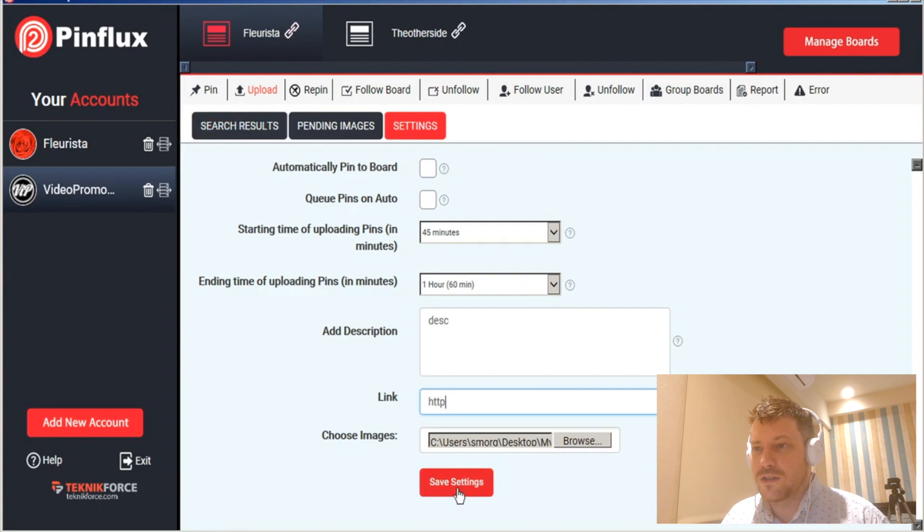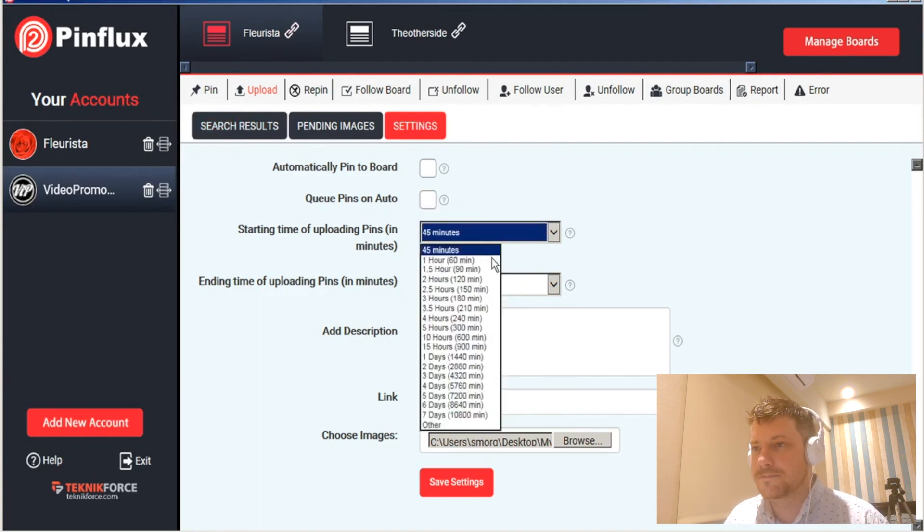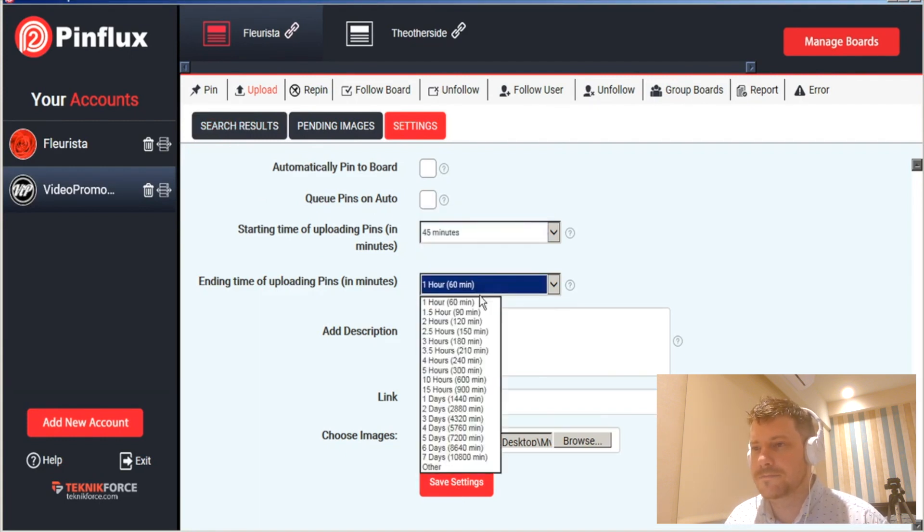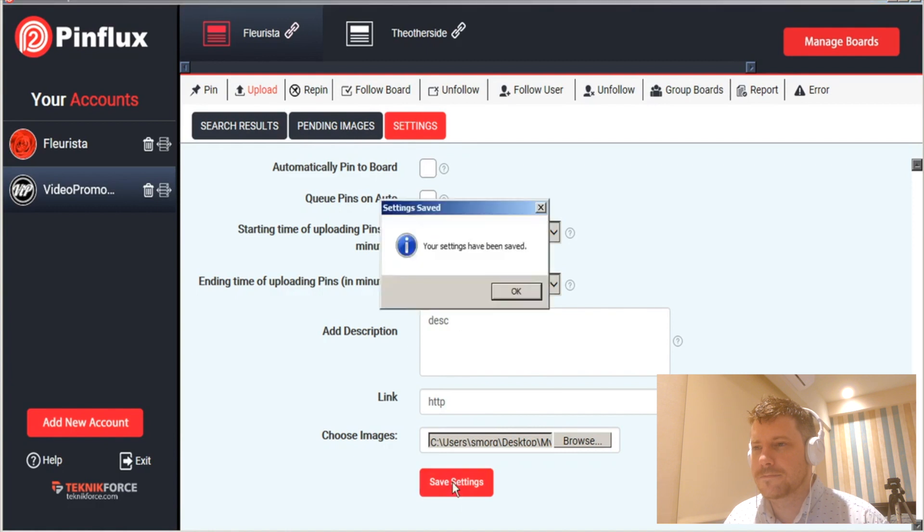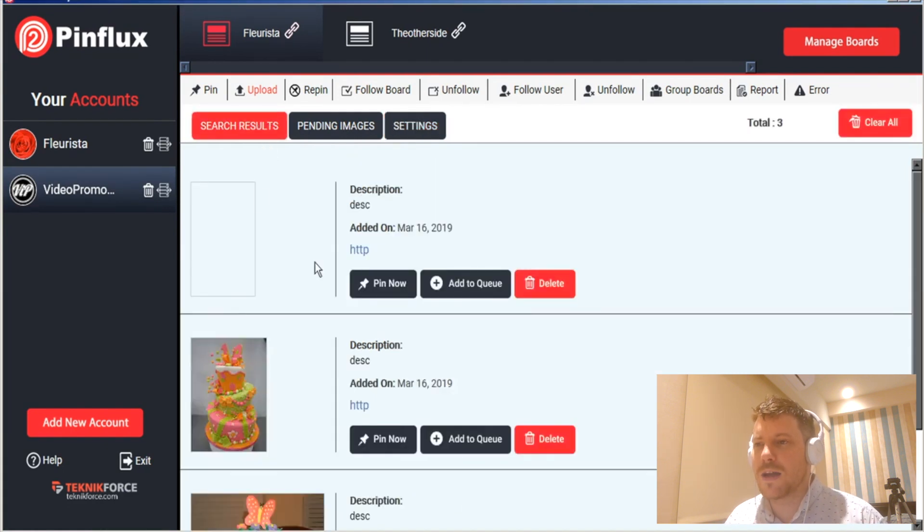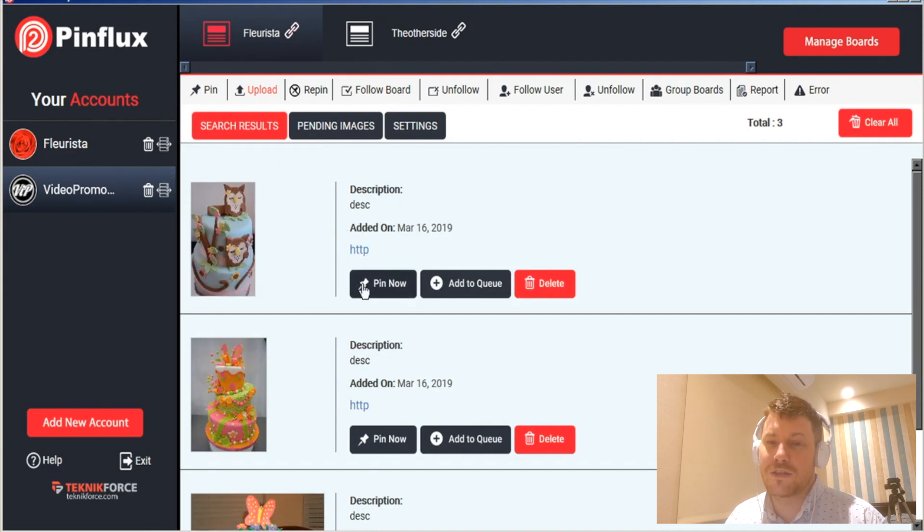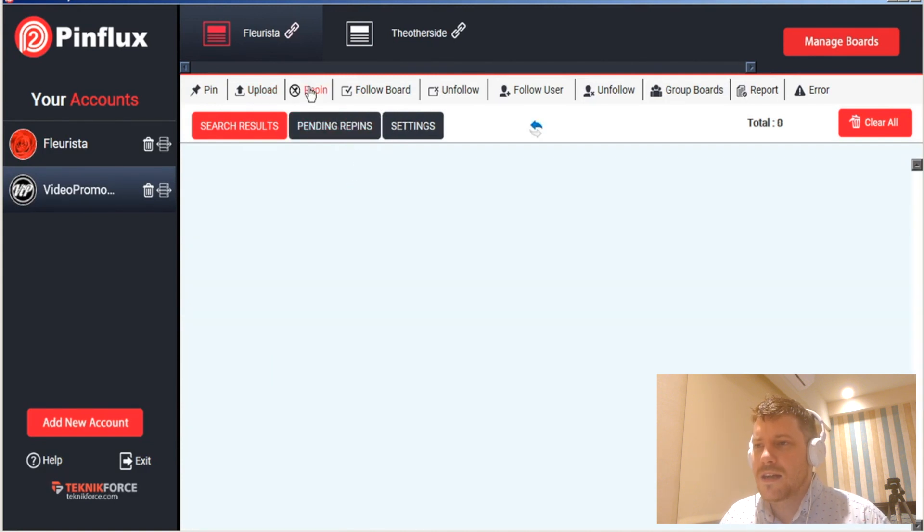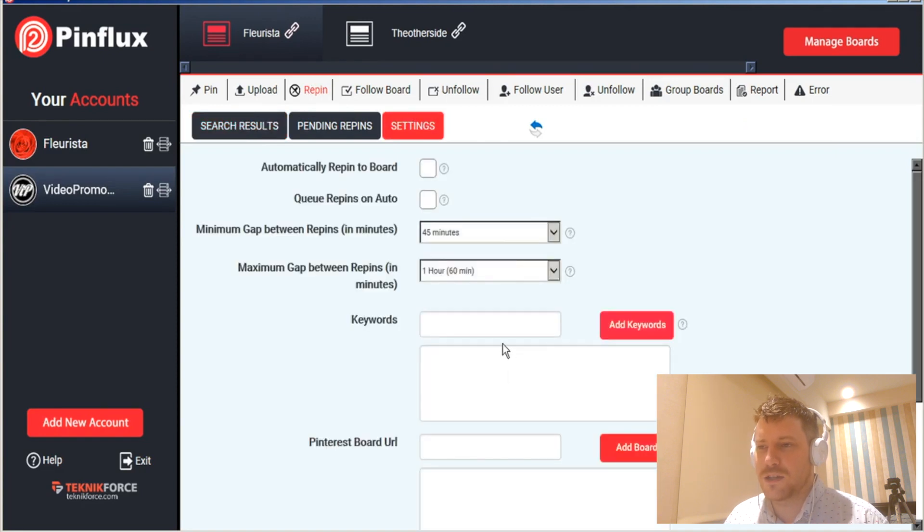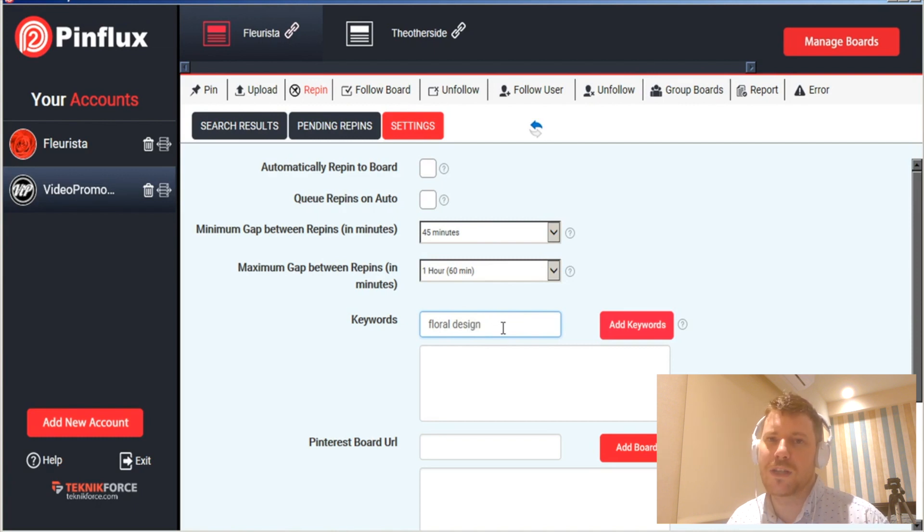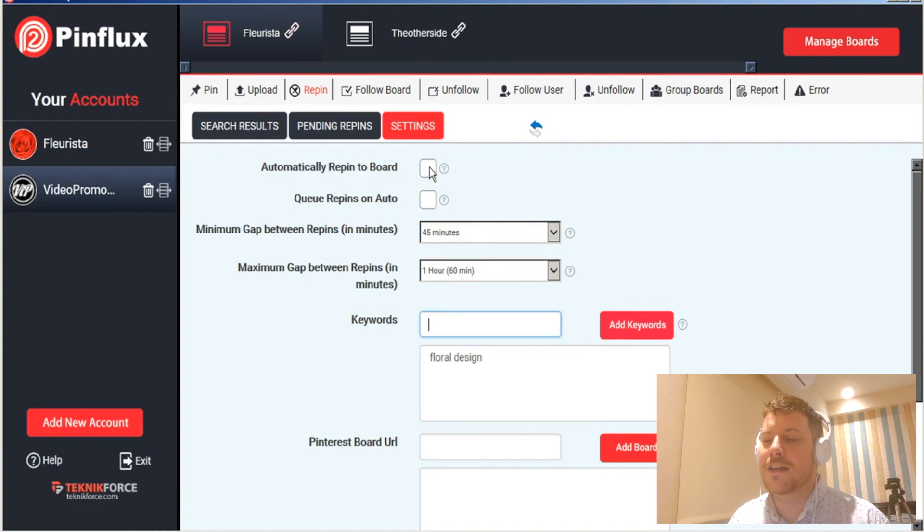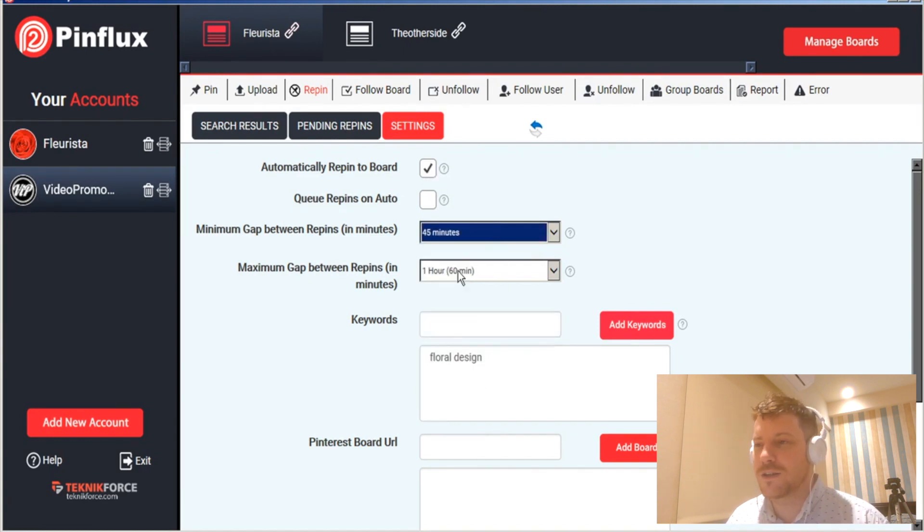Again, you just set the times as well and they'll show up in your search results as well and you can choose to pin them now or like with the curated ones add them to your queue. The repin works similarly, you go into settings, you browse your keywords as well and you can choose your minimum gap between when those go out. And they'll show up in your search results as well which you can also choose to pin immediately or to also add to your queue.